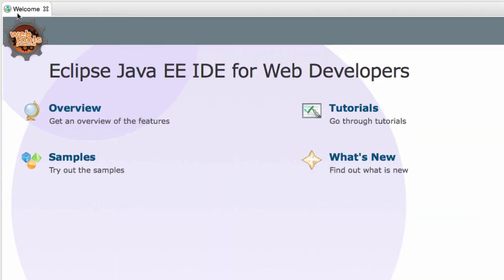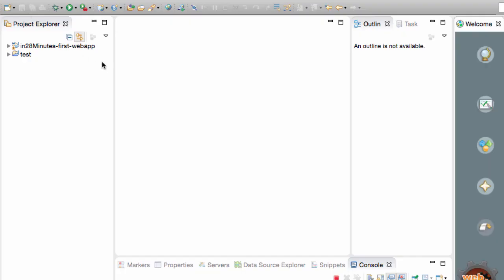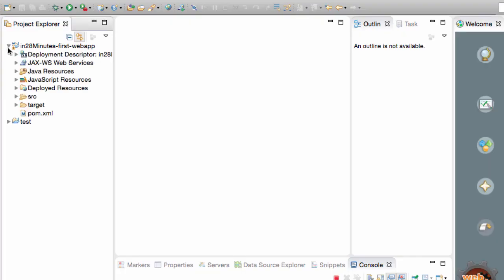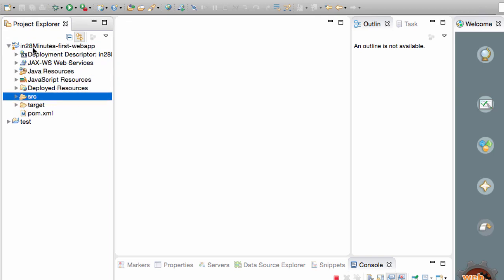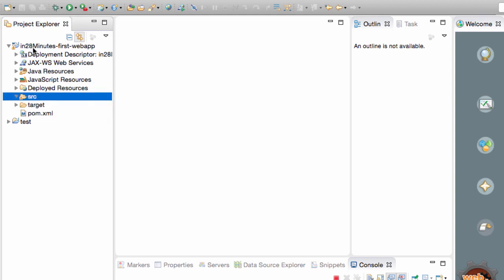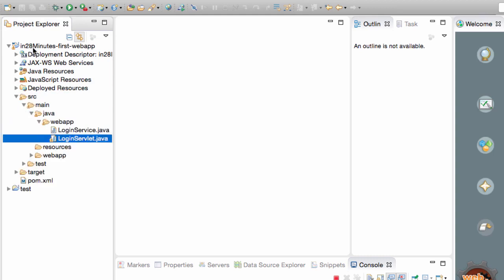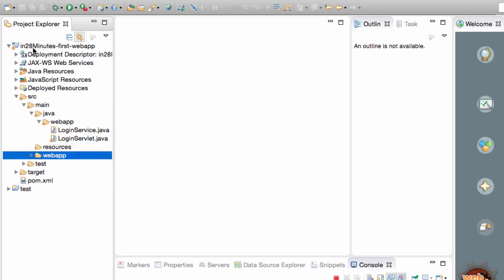Eclipse would take a few minutes because it's using pom.xml. It might need to download a few things before we are set up. And it would show in 28 minutes first web app. If you look at the folder structure, there would be a pom.xml and a couple of Java files - loginservice.java and loginservlet.java.